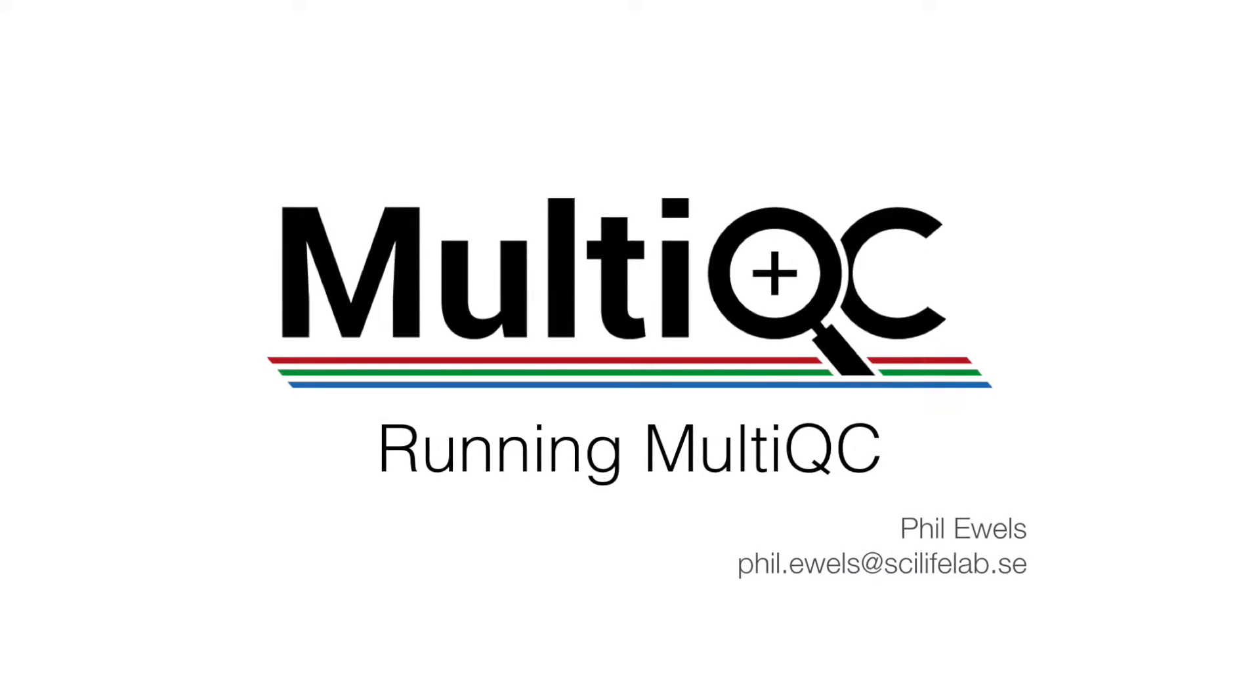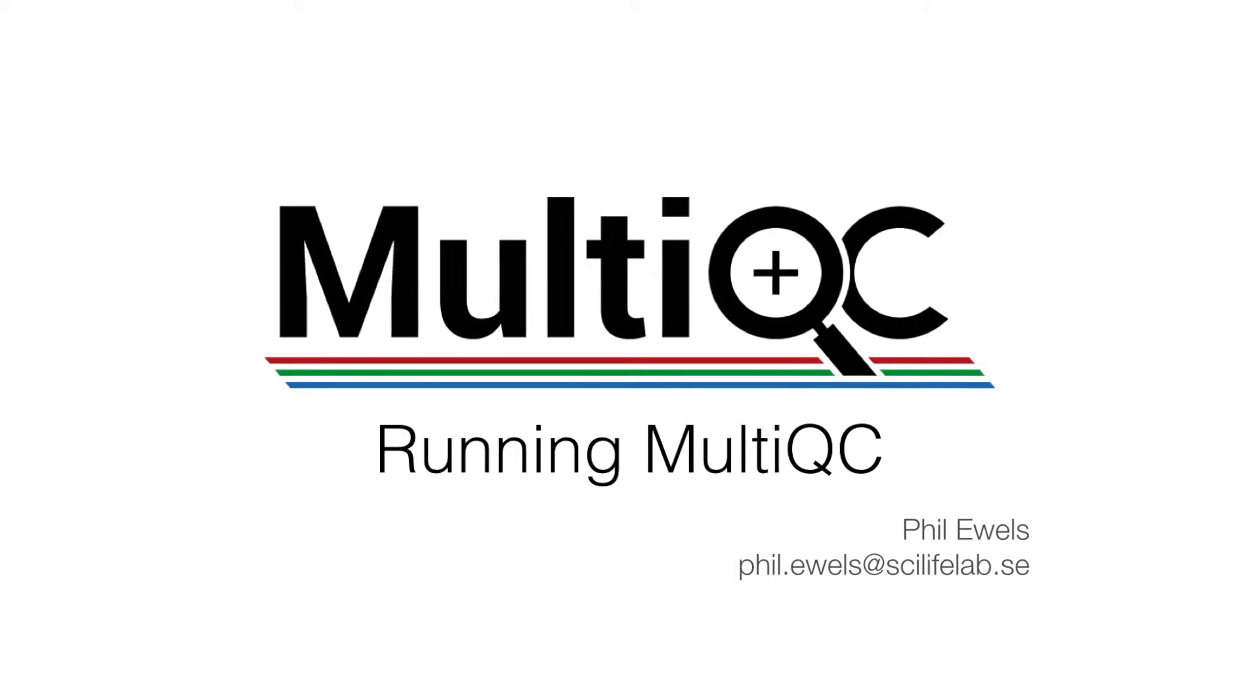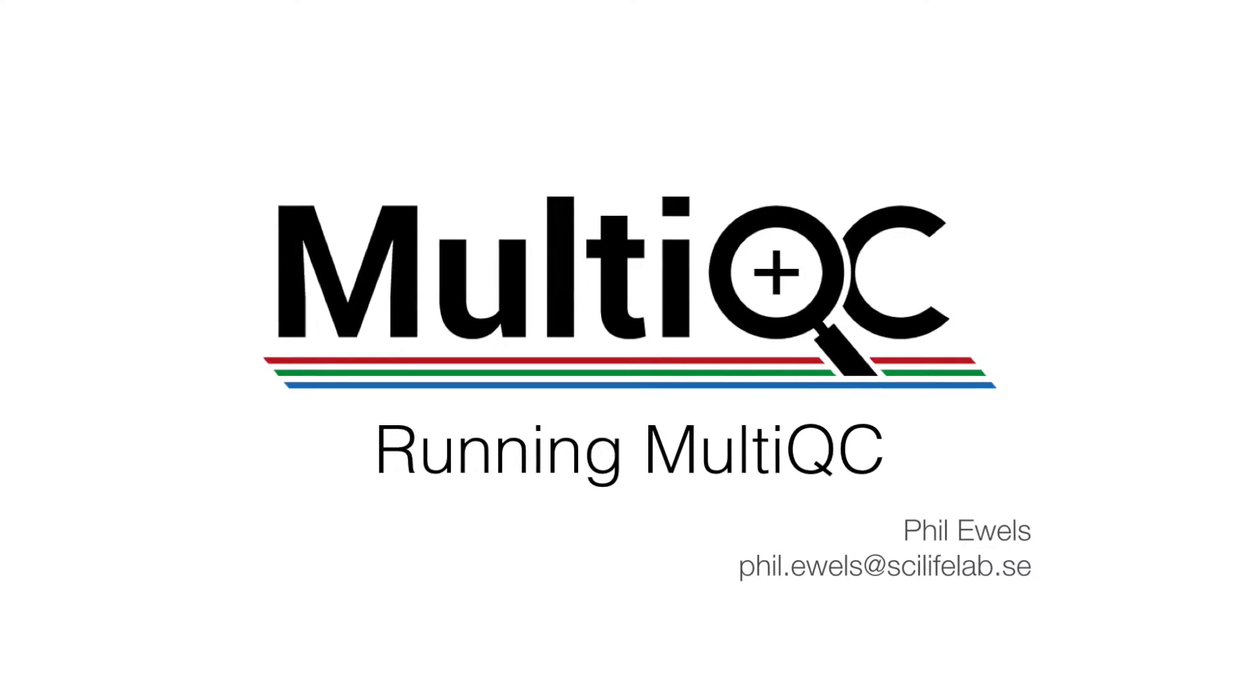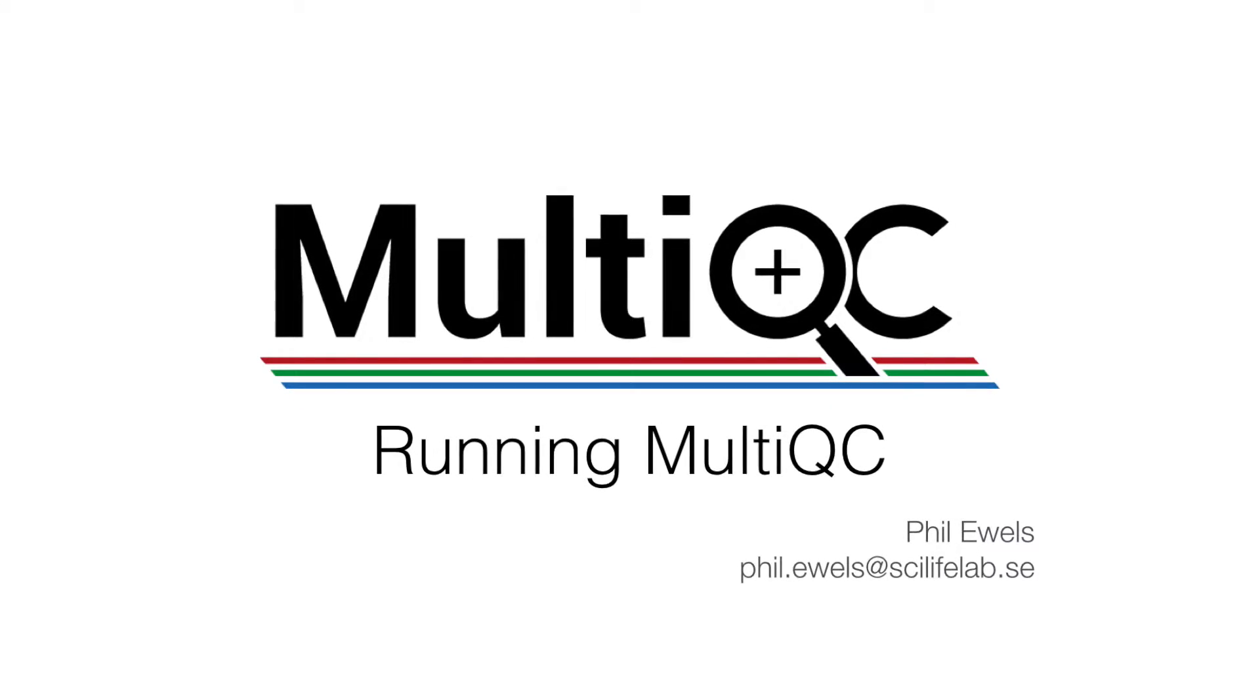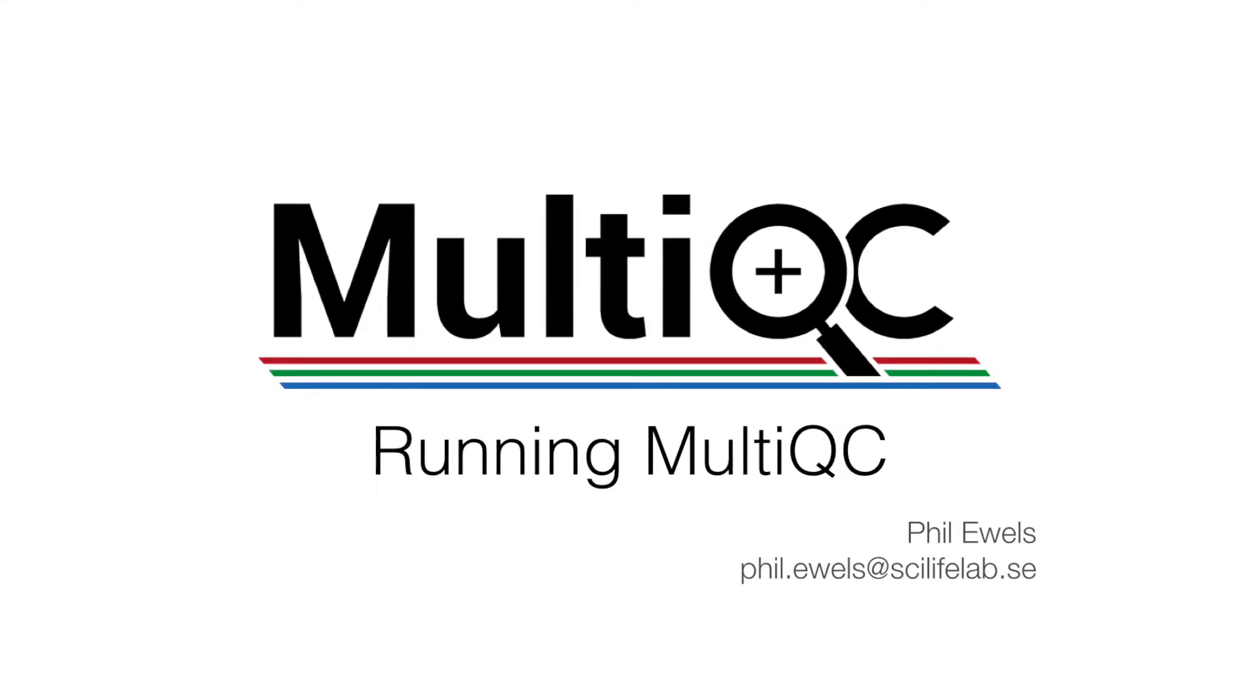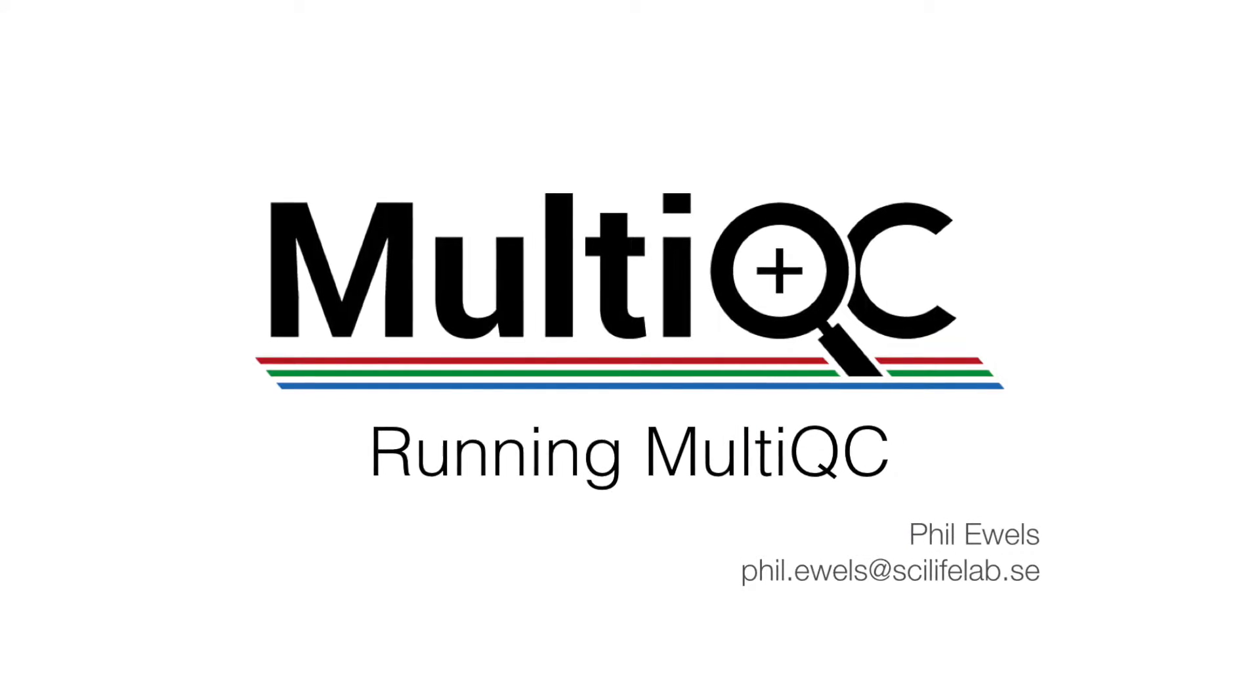MultiQC has been designed to be as easy to run as possible. Typically it requires very little in the way of configuration or passing options on the command line.